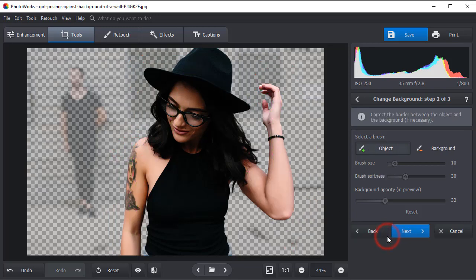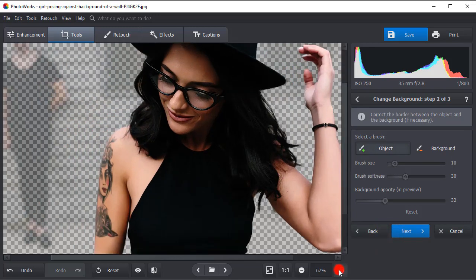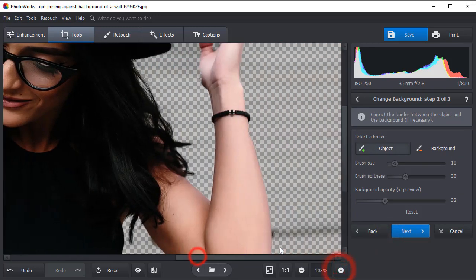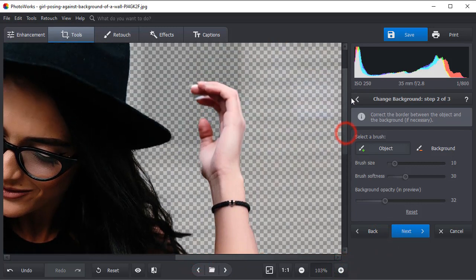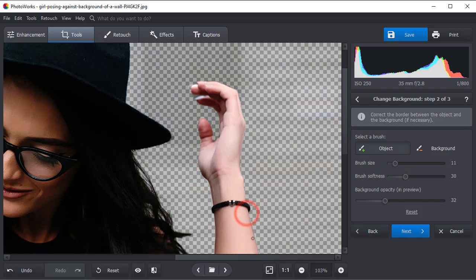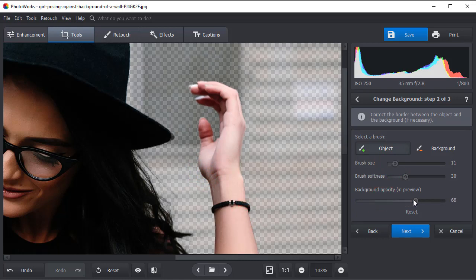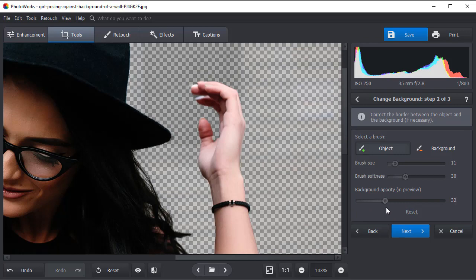Next, smooth the model's edges. Adjust the background opacity to see any missteps more clearly.